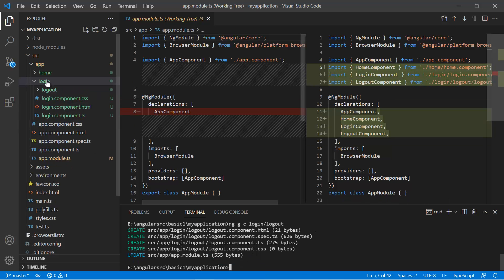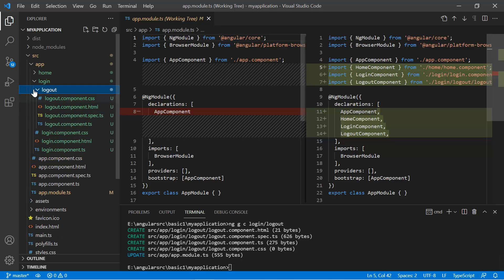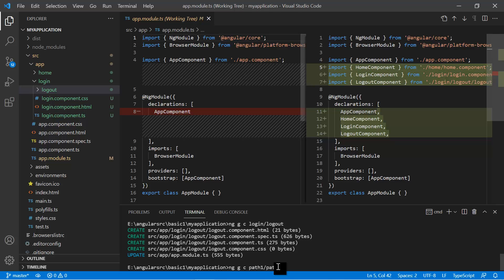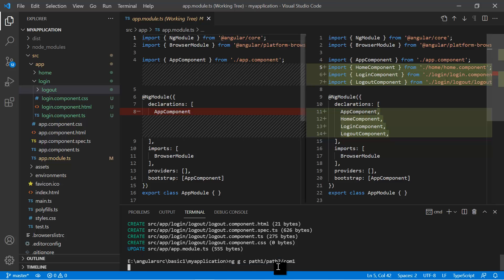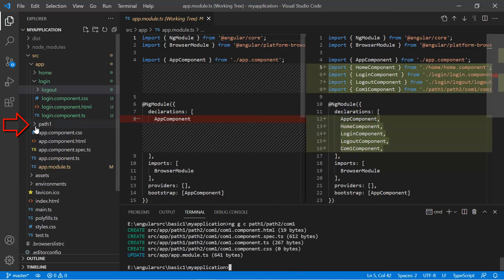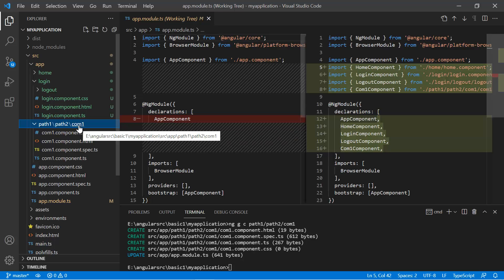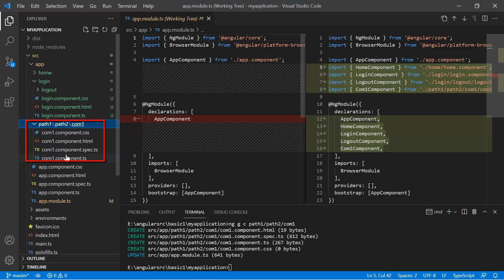You will notice that inside the login component folder we now have one more component. By defining the full path you can create your component anywhere. For example, writing 'ng g c path-one/path-two/comp-one' will create a nested folder structure: a 'path-one' folder containing 'path-two', which contains a 'comp-one' folder with the new component files inside.